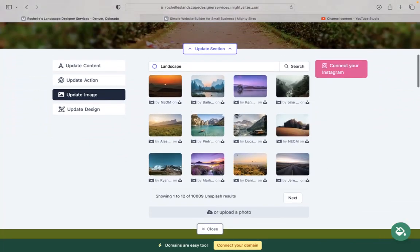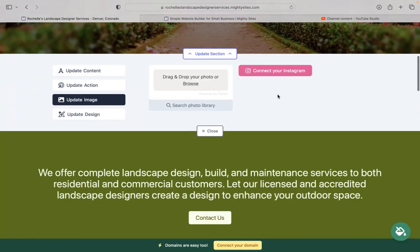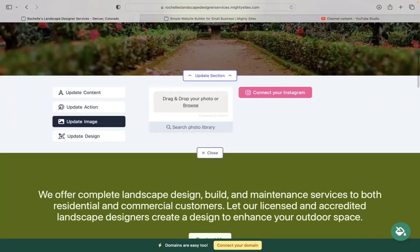You also now have the option to connect your Instagram account. We've recently introduced the feature to automatically pull in all your Instagram photos with a click of a button instead of uploading them all individually.